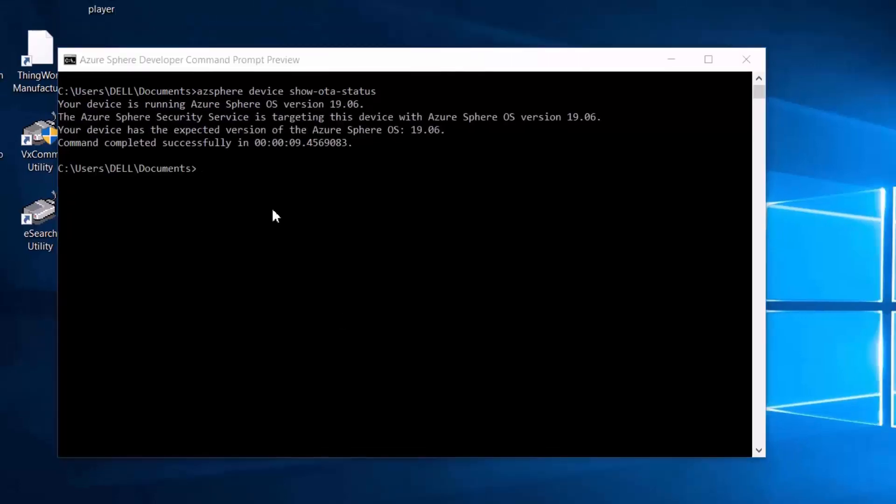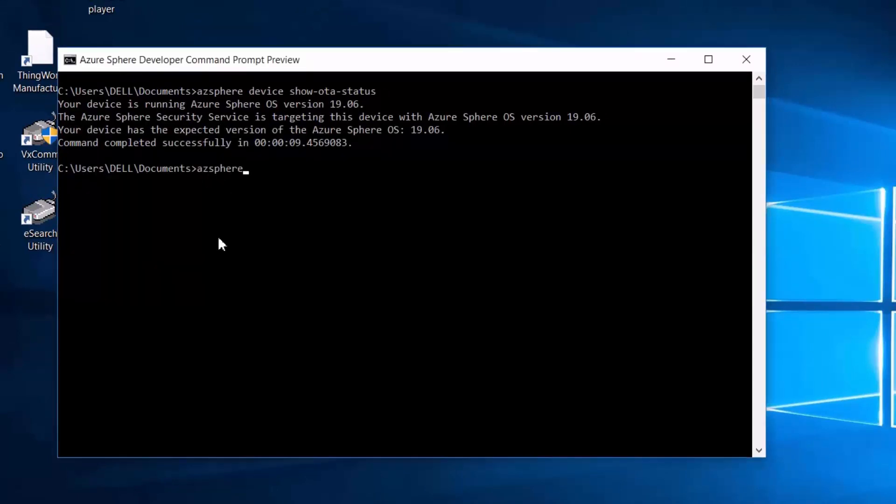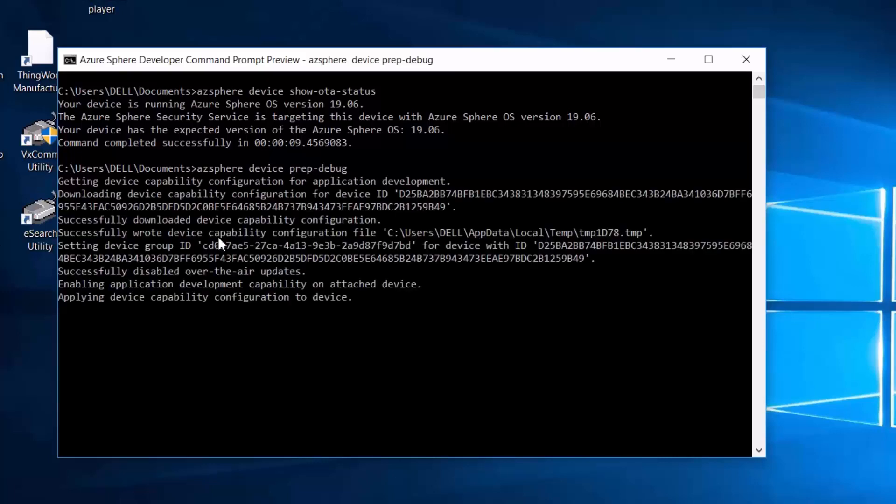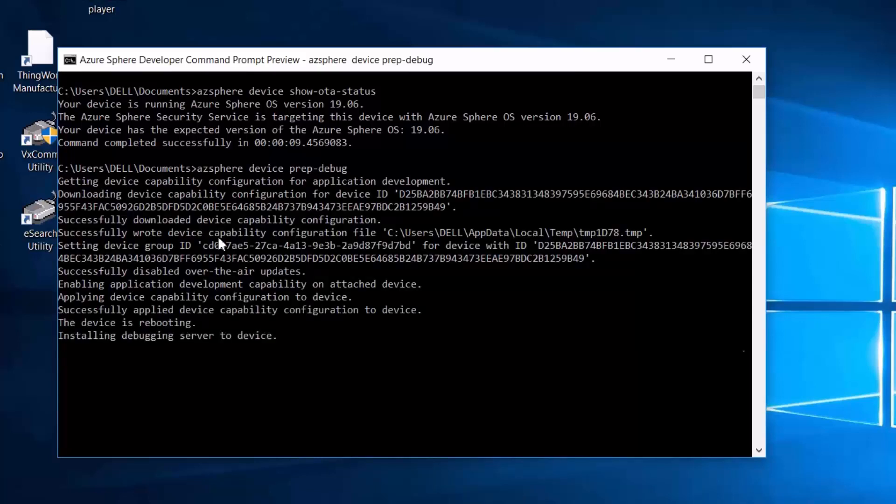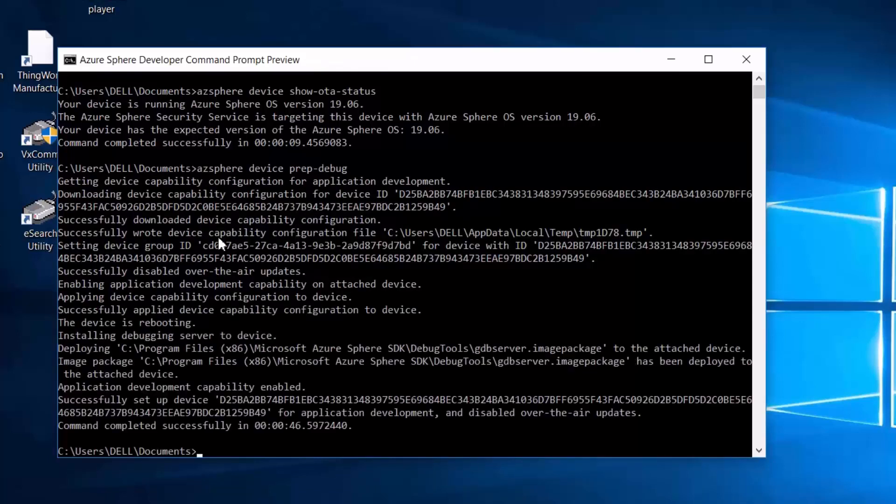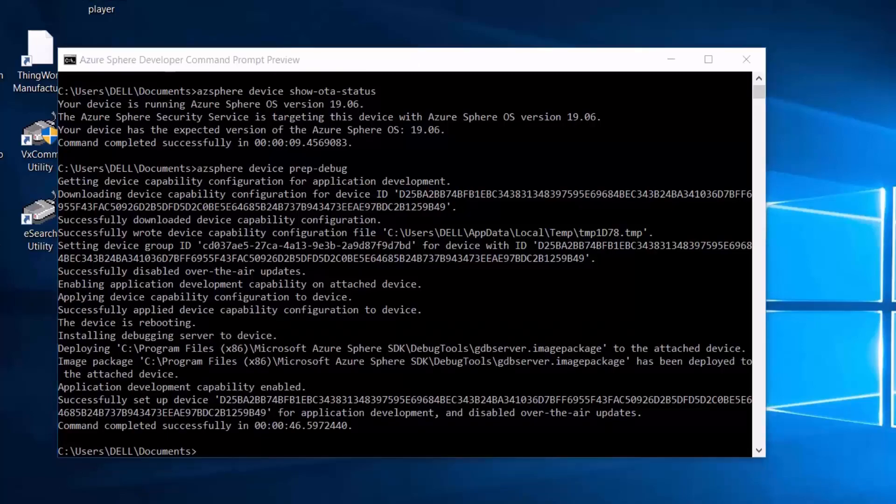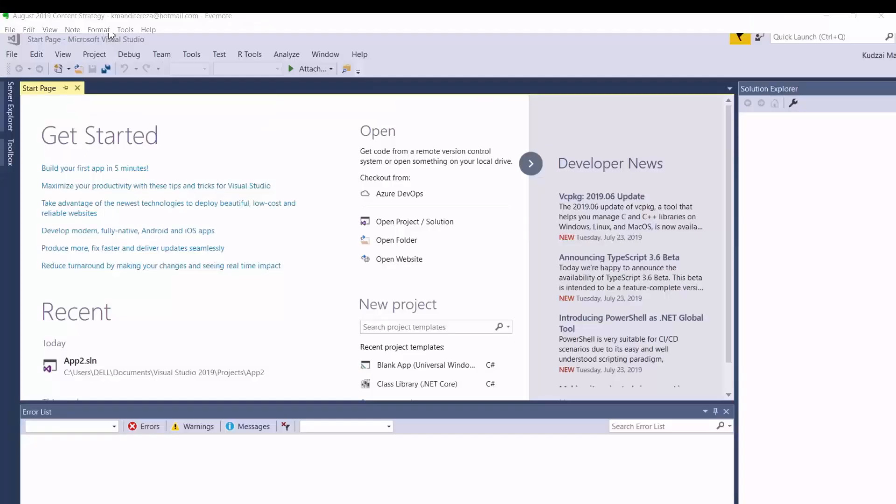Okay, so now we want to build and deploy our blinking LED application. But before we can do that, we need to unlock the device. Because by default, it is locked to prevent applications from being loaded from the PC. And to do that, we use this command. Okay, our device is now ready for debugging. Let's head over to Visual Studio and deploy our application.